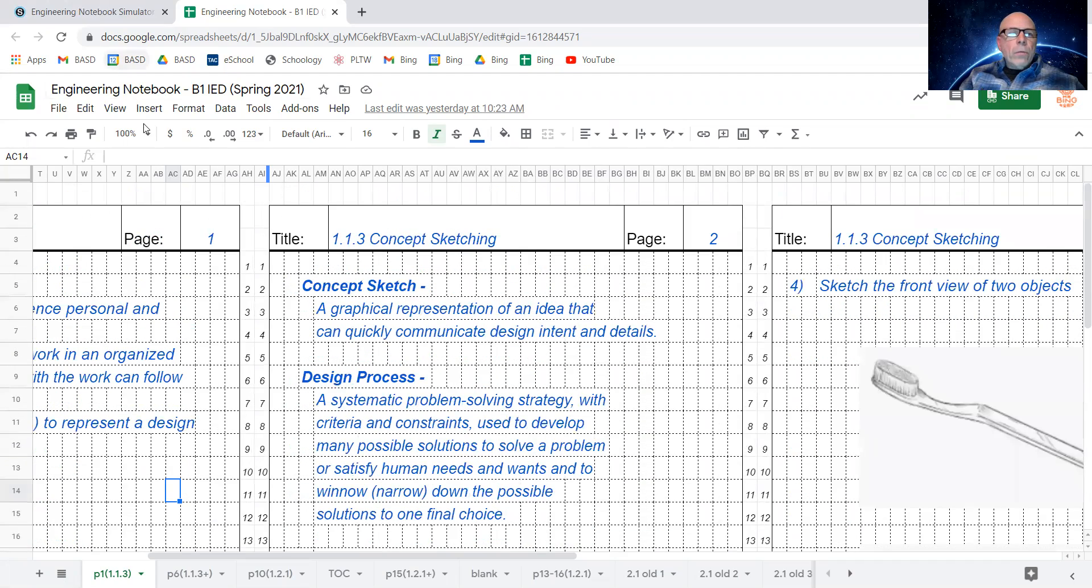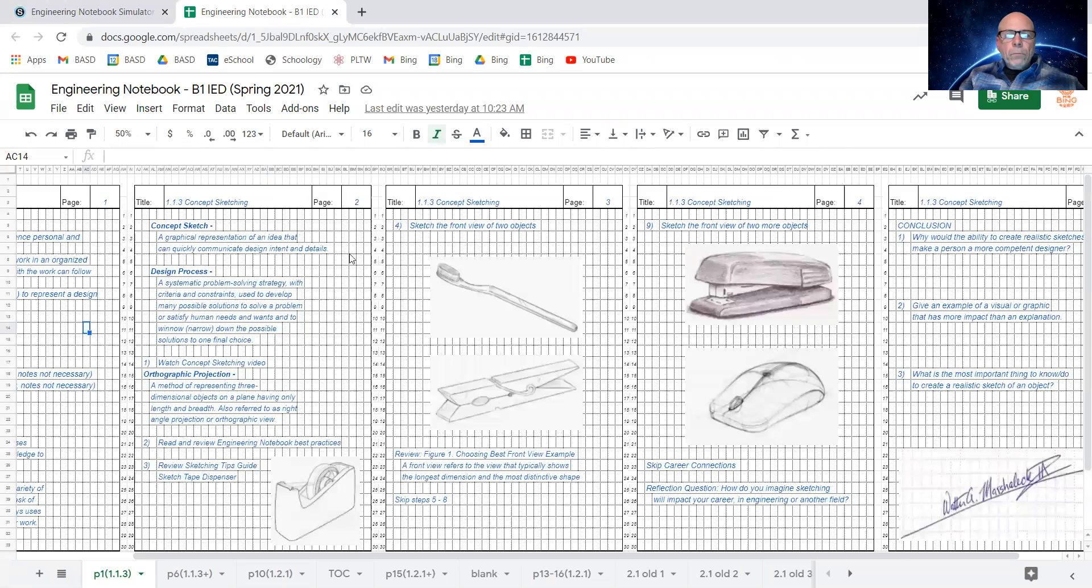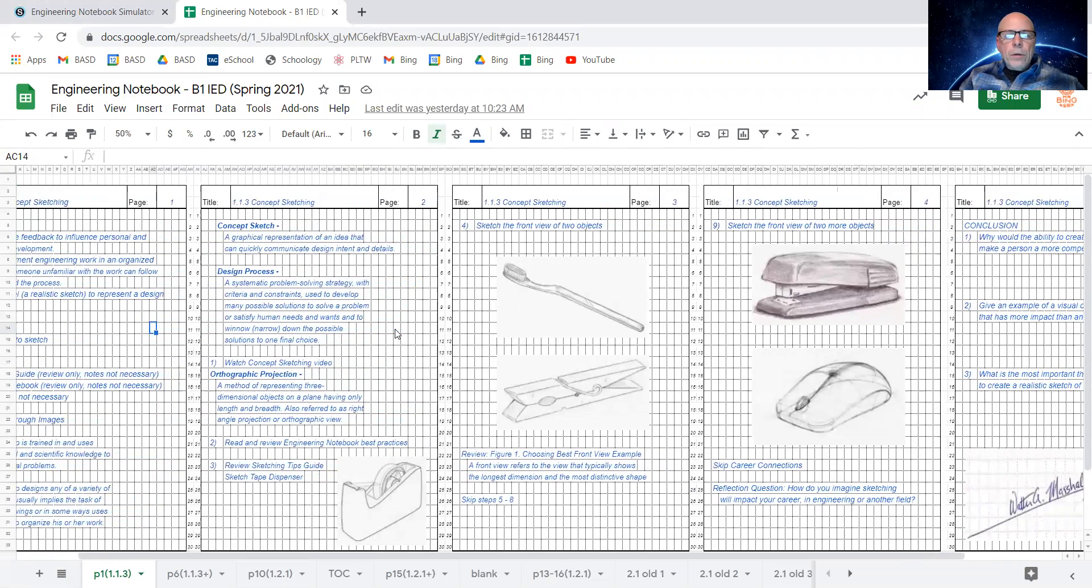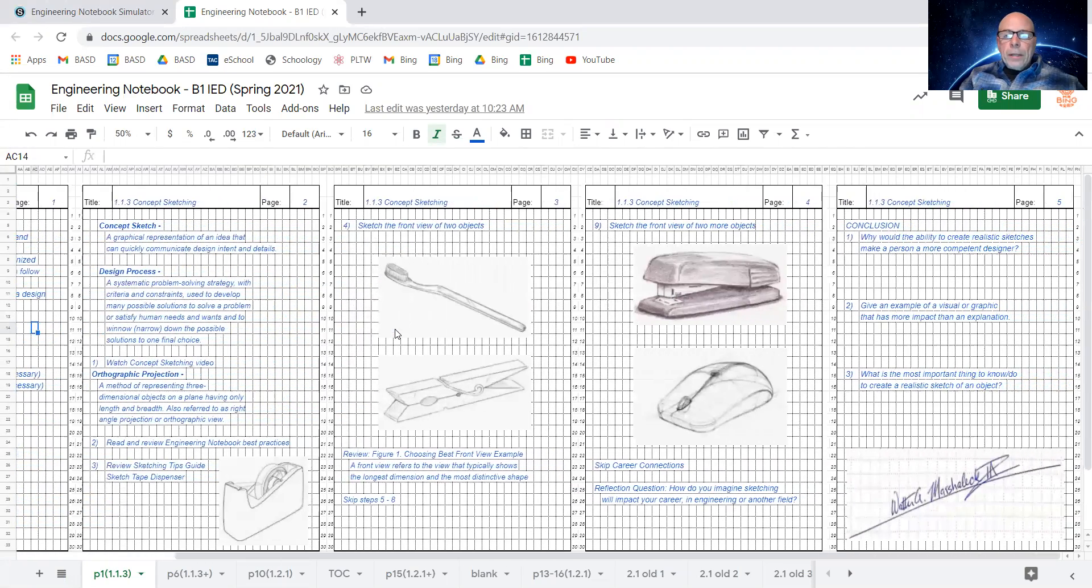Next page, and so if I zoom back out here, you can see those first two pages with a lot of notes, and then the next three and a half pages with a lot of sketches.